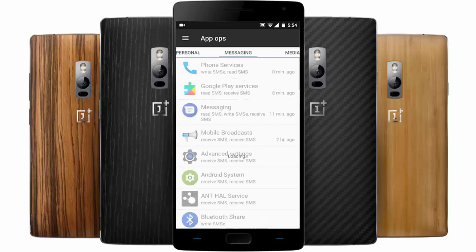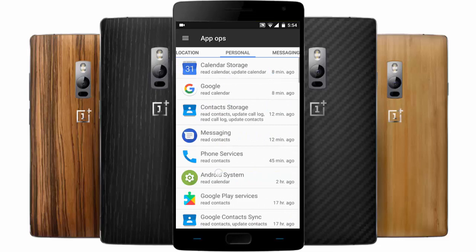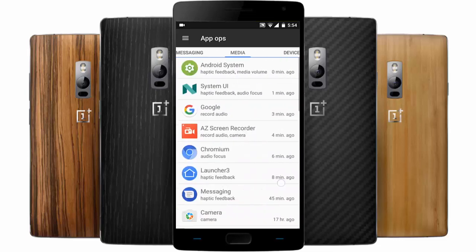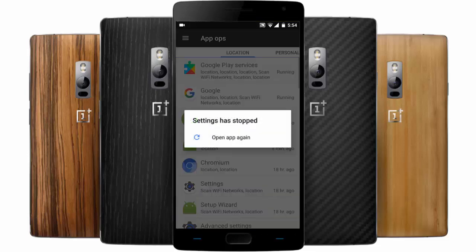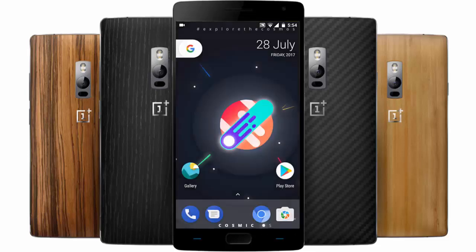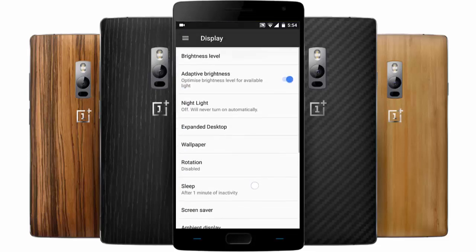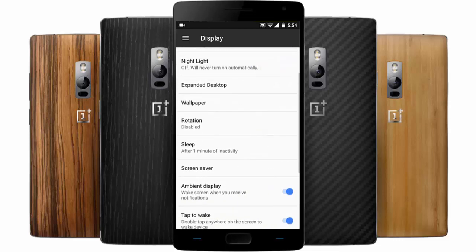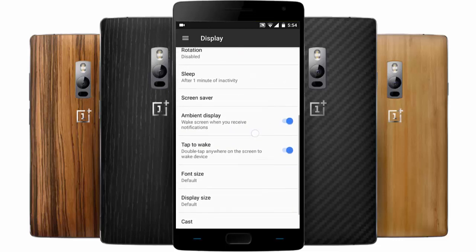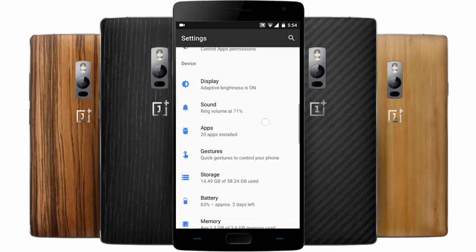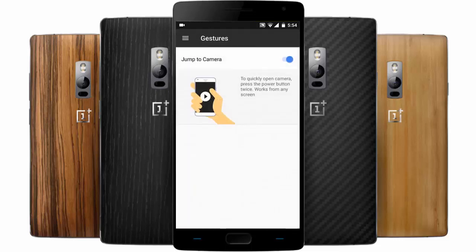Here is App Ops, from which you can customize different application settings and get more control over each application running on the device. Then we have the regular Display options like expanded desktop, night light, and ambient display, along with regular sounds settings.